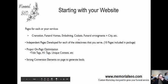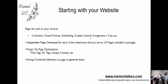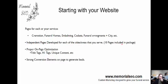We want to start with your website. The first thing is to make sure a page is created for each one of your services — cremation, funeral homes, embalming, caskets, funeral arrangements — plus whatever city you're in. Whether it's funeral arrangements Calgary, Alberta, or funeral arrangements Houston, Texas, those pages have to be optimized specifically for that. Independent pages have to be developed for each of the cities in the areas you serve, including the 10 pages included inside your package.